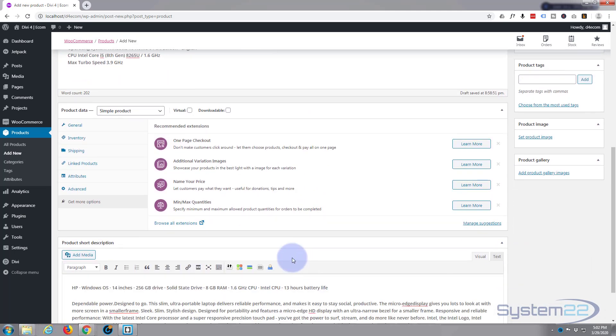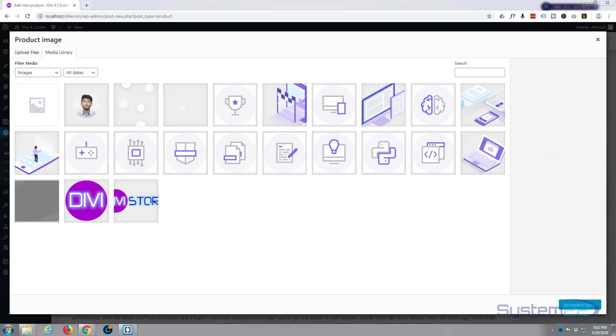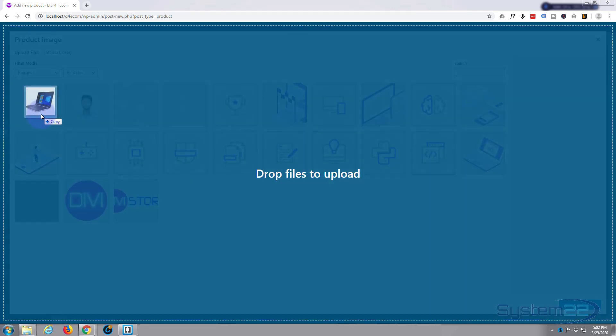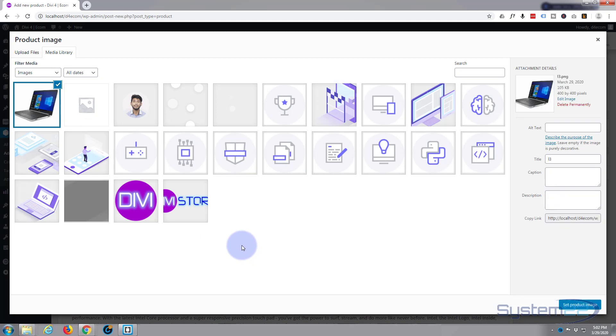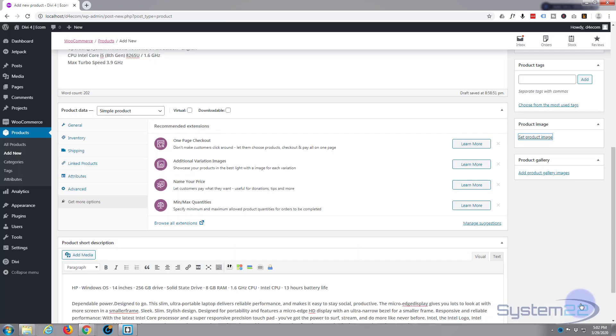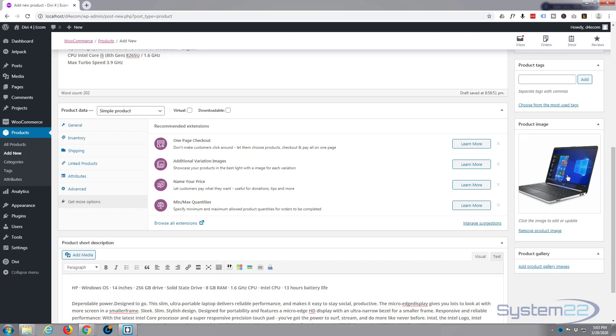Okay, so we've done all the text that we need to do for our product. Now we need to actually put in a product image. So I'm going to go in, I'm going to set a product image. It's going to open up our media library and I'm going to drag in the image that I want for my product here. As you can see it's put that there.